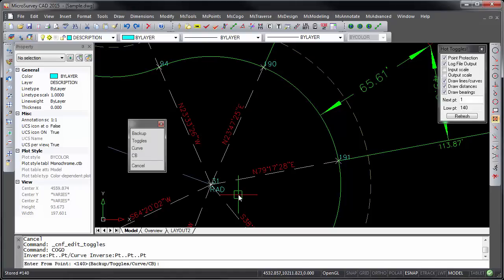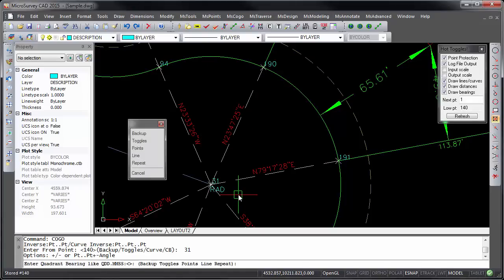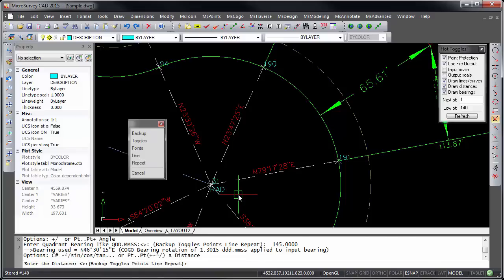So if I COGO a point from point number 31 at a bearing of north 45 degrees exactly, the distance of 50 feet,